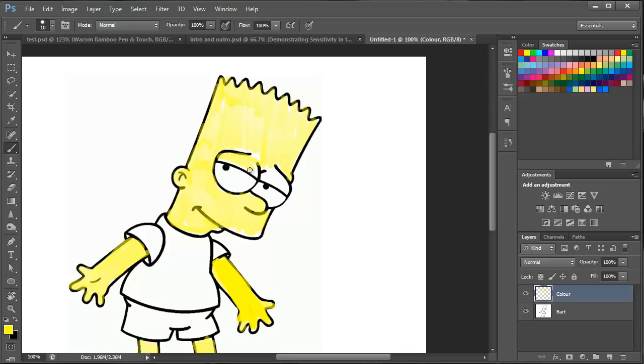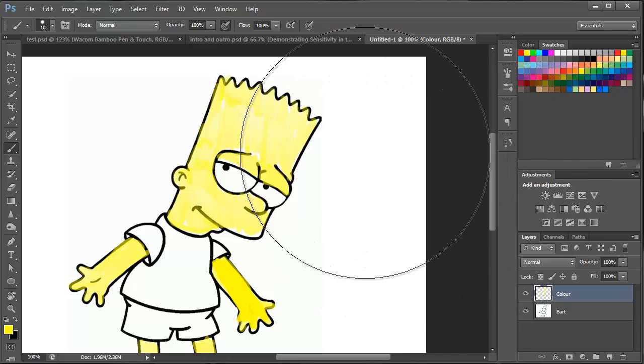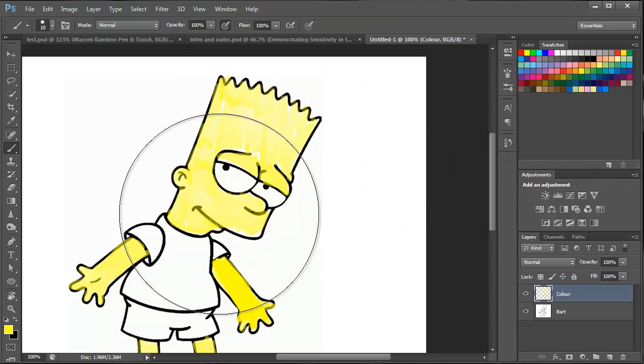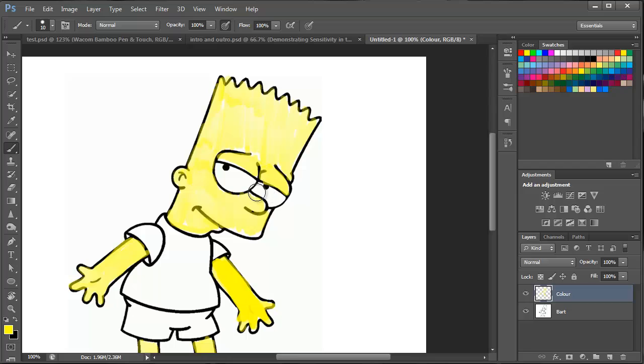So, just carrying on with the eyes there. Okay, so I just want to show you another cool feature on the pen. If you turn it over, it acts as an eraser and you can see that you can just start brushing away some of the colours or the errors I've made going out of the lines.